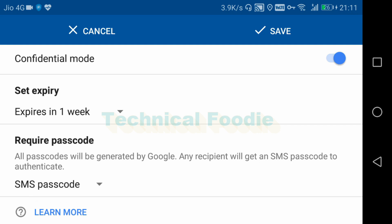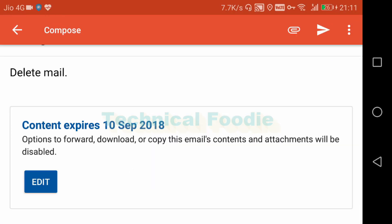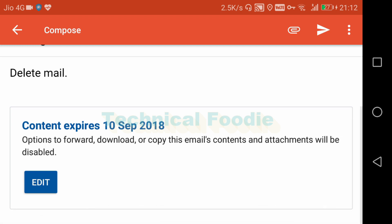This is a security feature. As I have done it, you can see Google has updated — it shows 'content expires 10th of September' and the options to forward, download, and copy this mail content and attachment will be disabled. So on 10th of September it will automatically expire. One week — forward, download, and copy will not be possible.